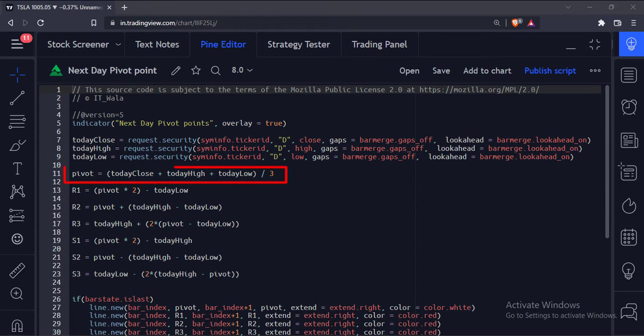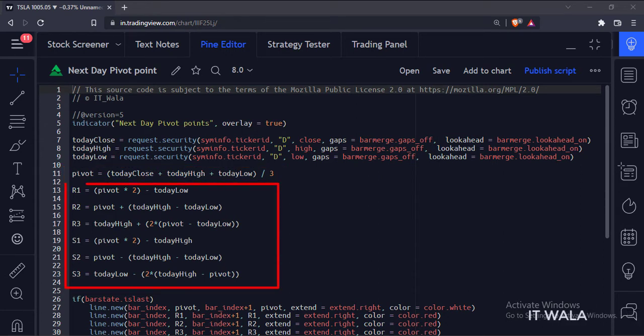Then, we calculate the pivot value like this. Then using the pivot, we calculate the resistance and support levels like this.